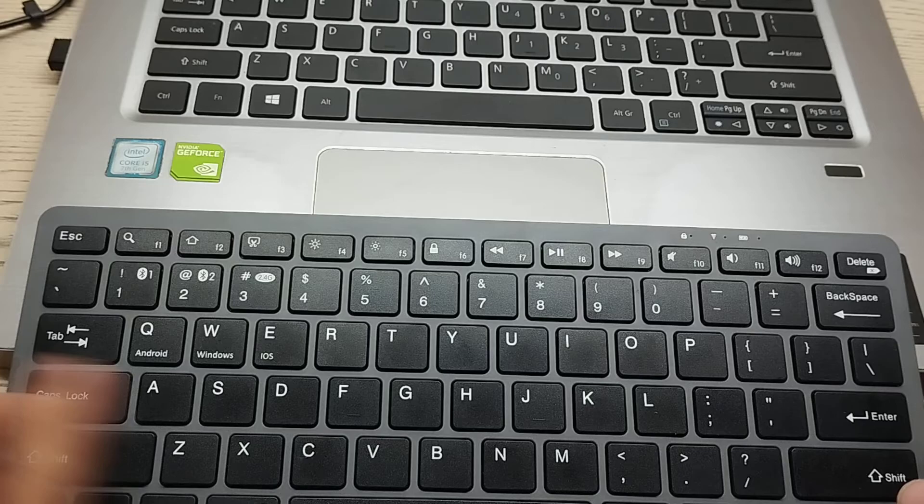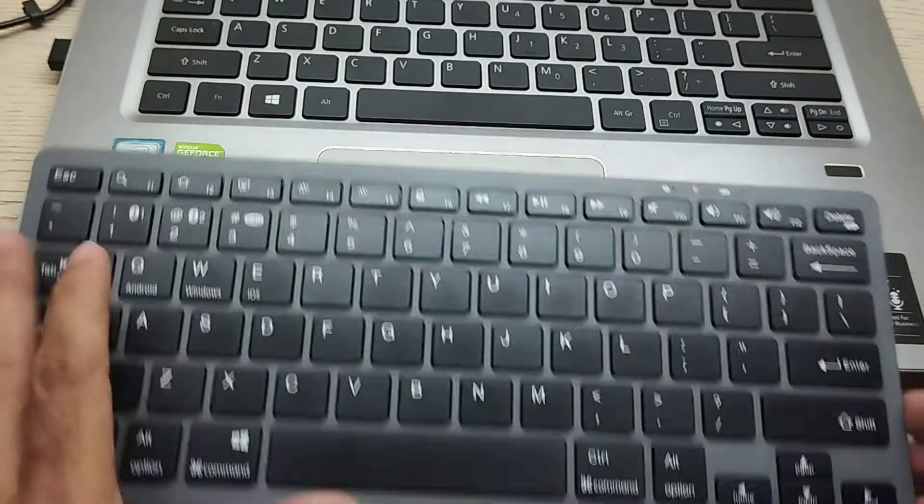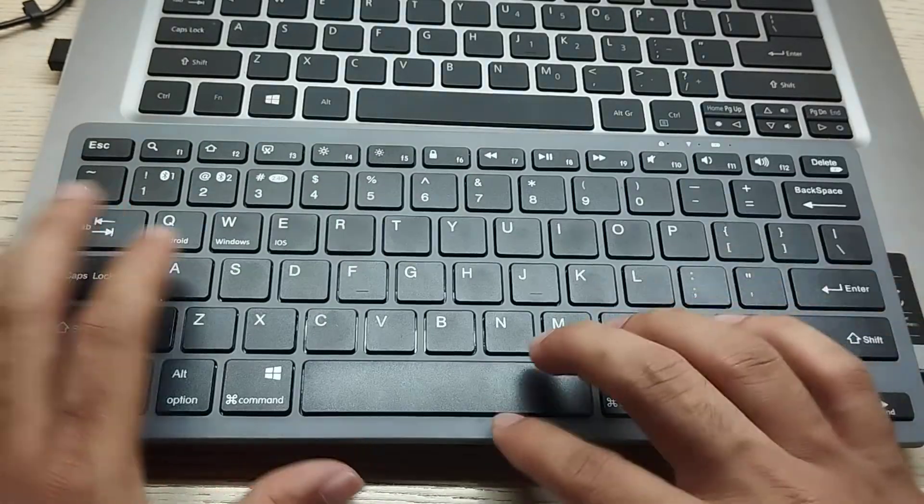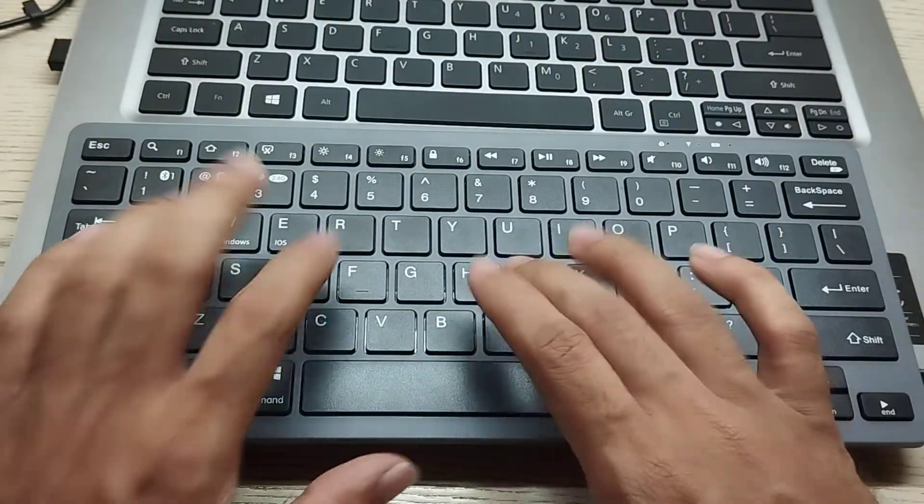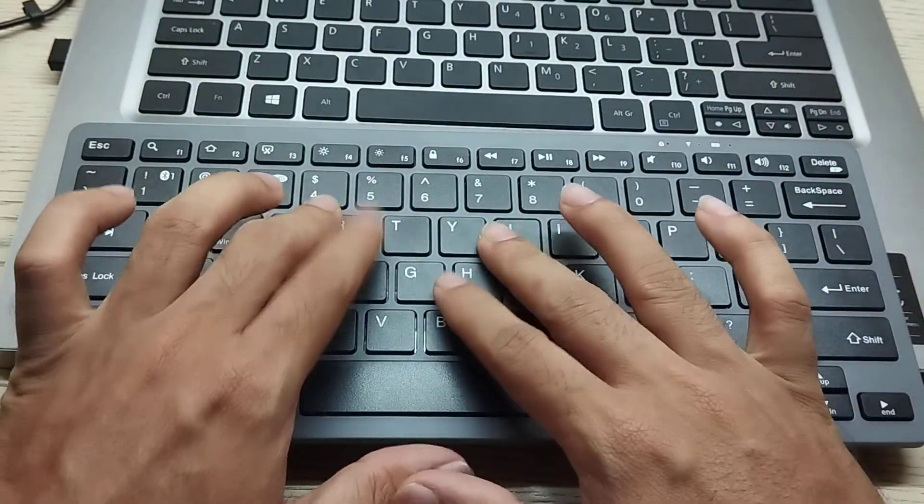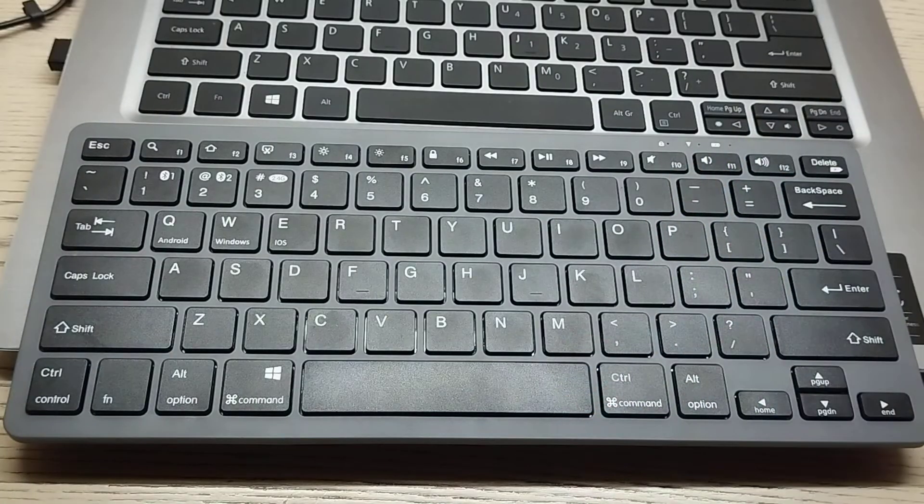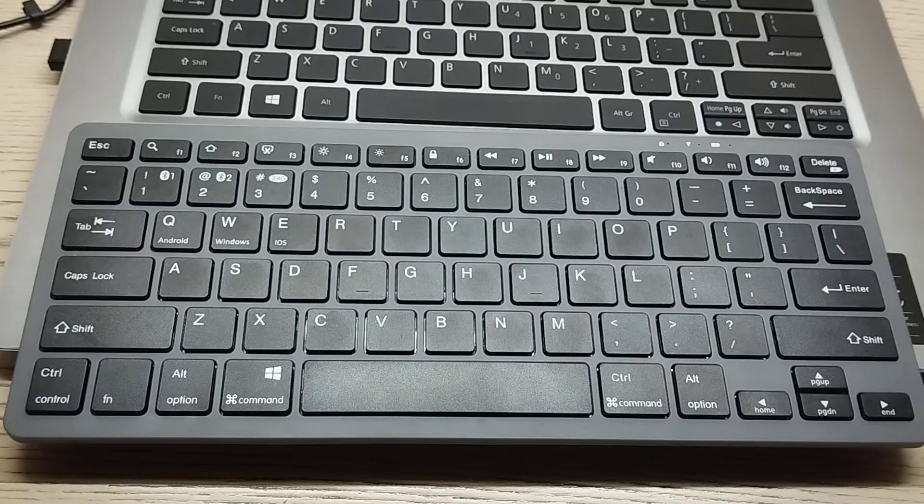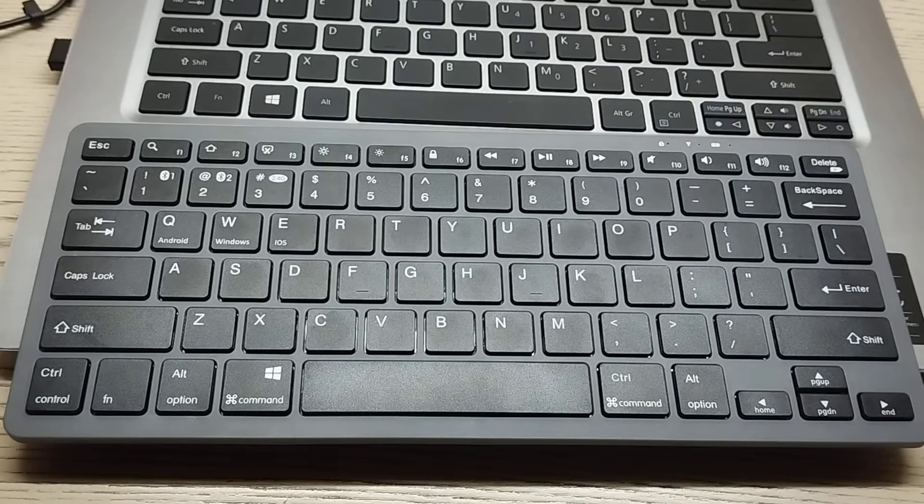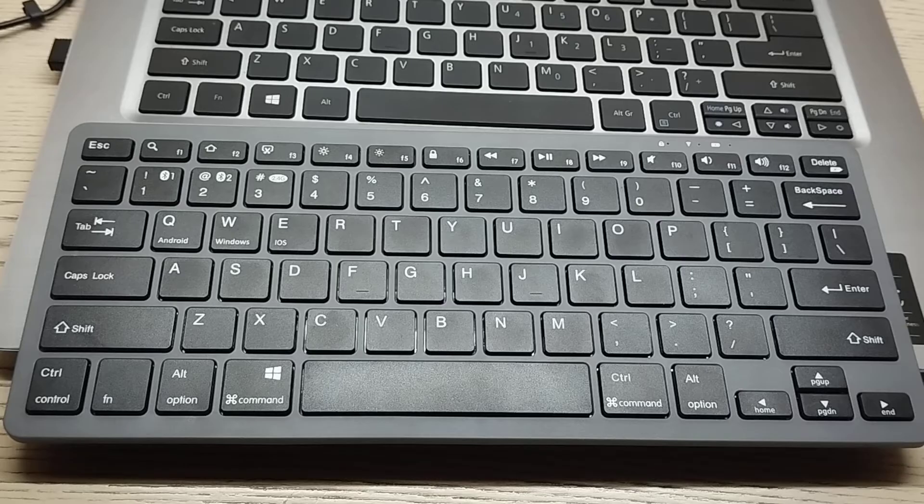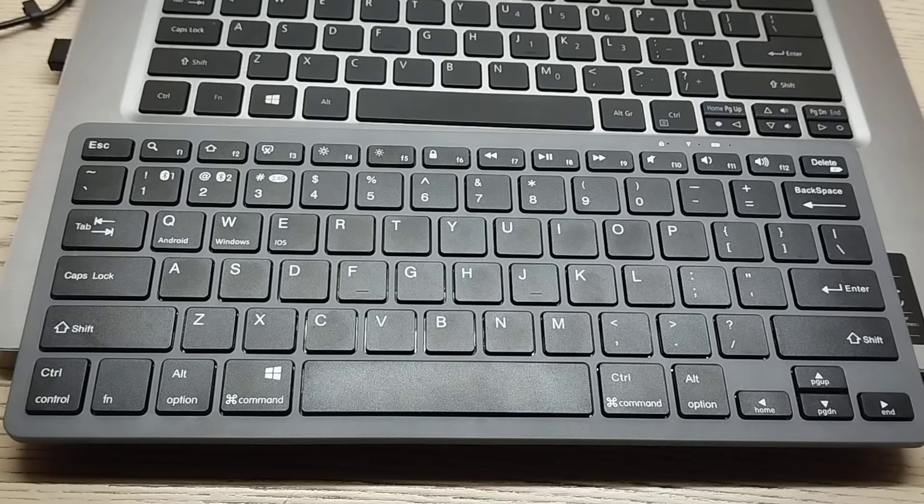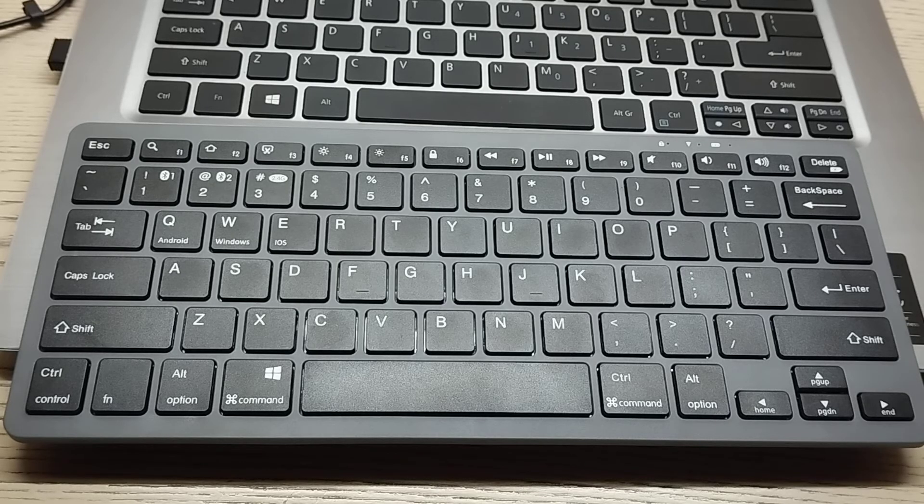Right now if I just type anything on my keyboard, it's working perfectly on my laptop. So in this way you can very easily connect your wireless keyboard to your laptop. I hope you can understand. Thanks for watching this video.